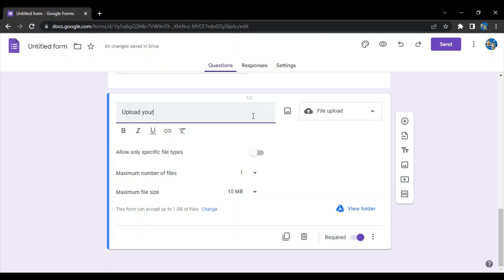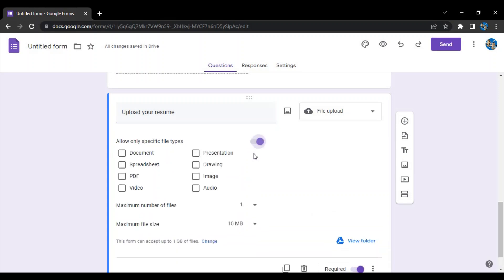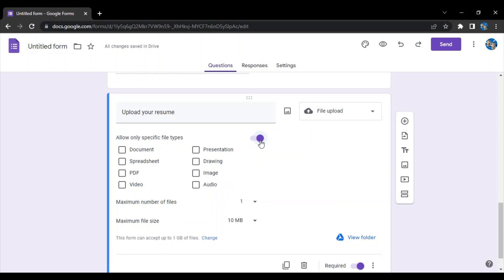Let's say we can give them some instructions like 'upload your resume'. Now what happens is since we are uploading a resume, we don't want images to be uploaded or videos to be uploaded. We want a simple PDF format of a resume.